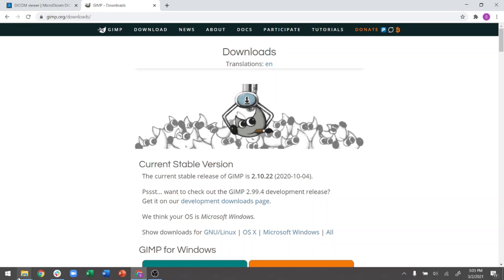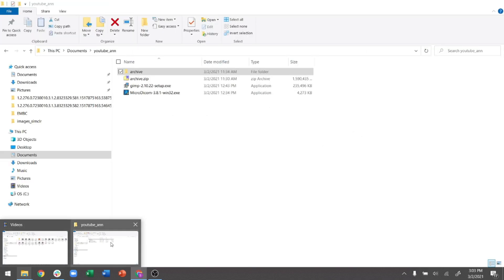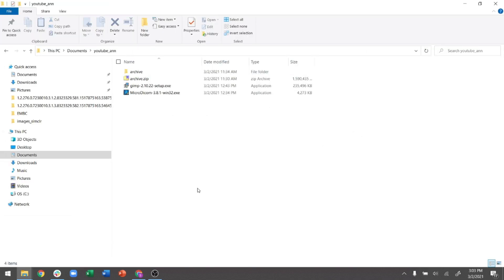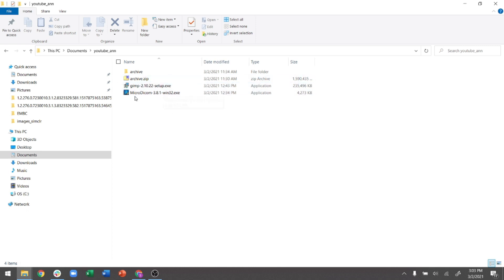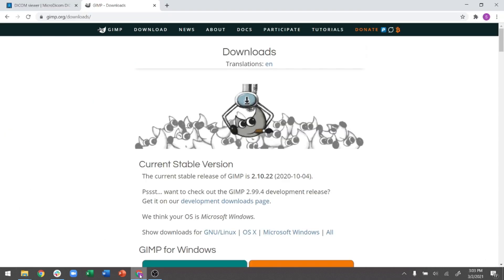Today we'll be learning how to annotate medical images. For this tutorial I have three things downloaded. The first is called Micro DICOM. Micro DICOM is very powerful for visualizing DICOM images, which is generally the format for medical images.